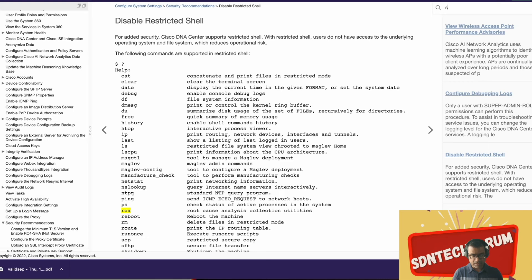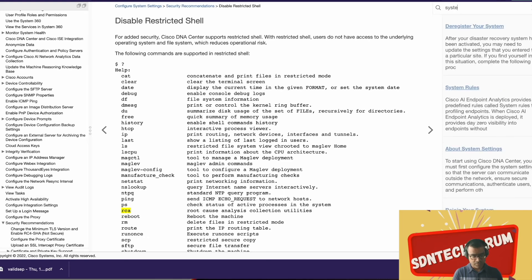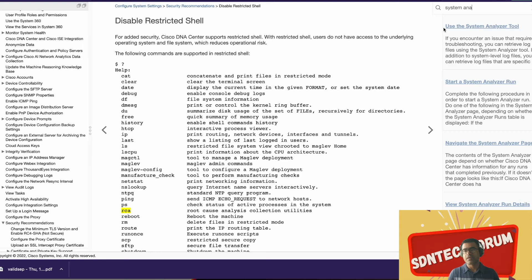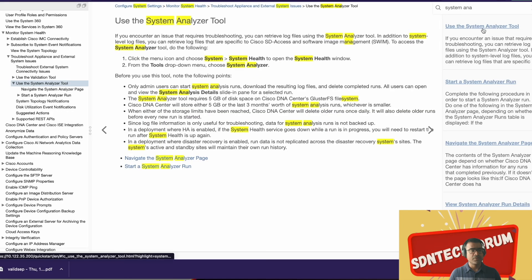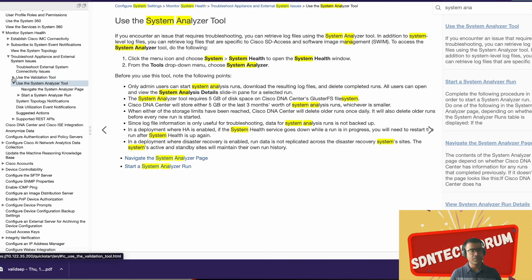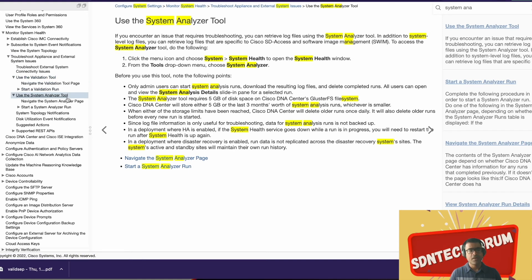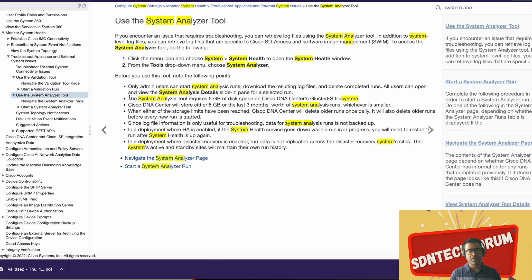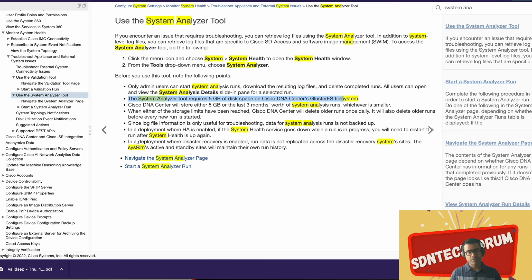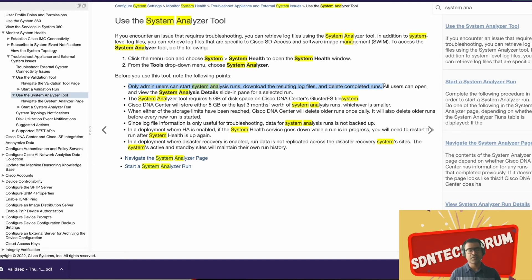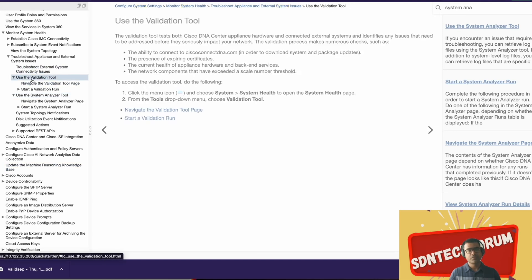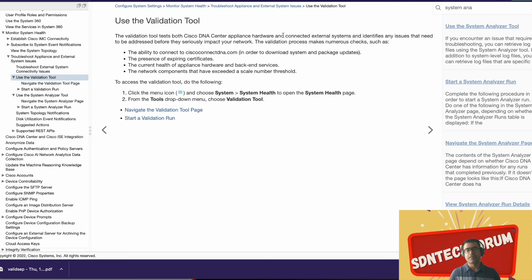We are working with System Analyzer, so let me search System Analyzer. Use of System Analyzer Tool. You can go to the very top: Use of Validation Tool. You can see Use of System Analyzer Tool, and this is a fantastic documentation. It tells you how to do things and what this technology is all about. As you can see, System Analyzer Tool requires 5GB of disk space in ClusterFS file system and all those things. An admin user can start System Analyzer run, download the log file, delete completed run. All other users can only view that selected run. Simply for navigation, Tool Validation Tool test both Cisco DNA Center appliance hardware and connected external systems like ISE and IPAM, identify an issue that needs to be addressed before it seriously impacts. So we have seen this.